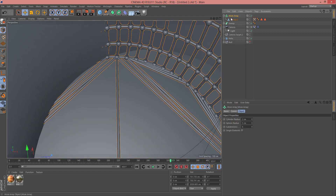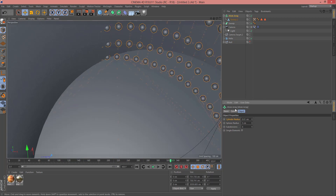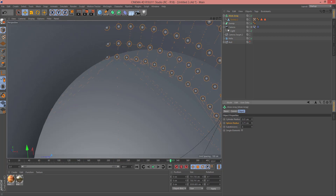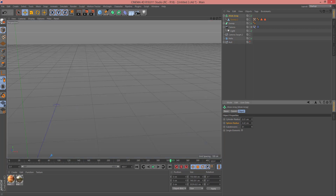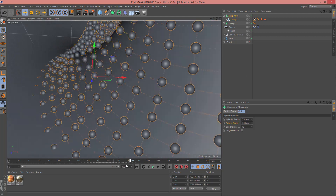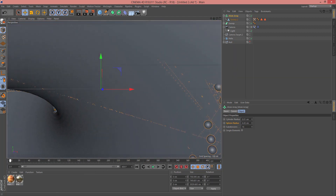For example here, and then in Move, change it to here. Now select Atom Array — we just need the Sphere, so change Cylinder to zero. In Sphere, reduce the radius — for example here is good — and increase Subdivision. As you can see it looks like this.